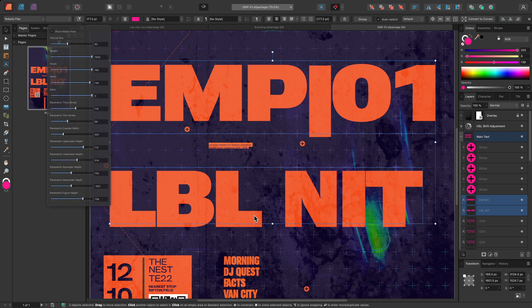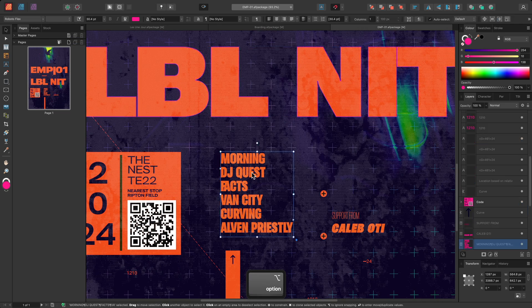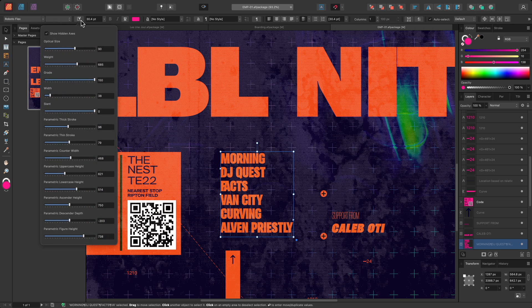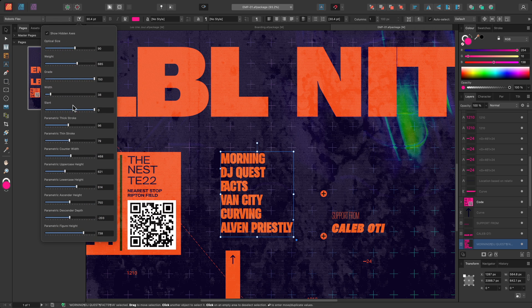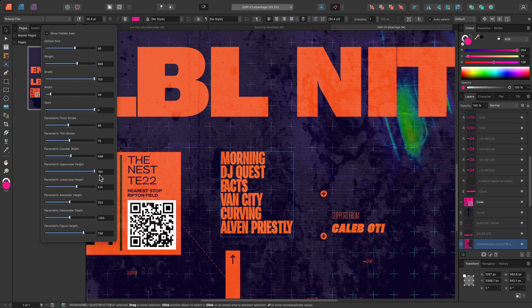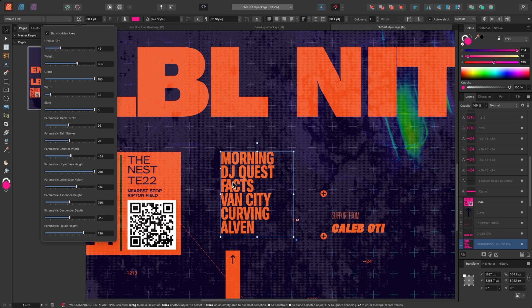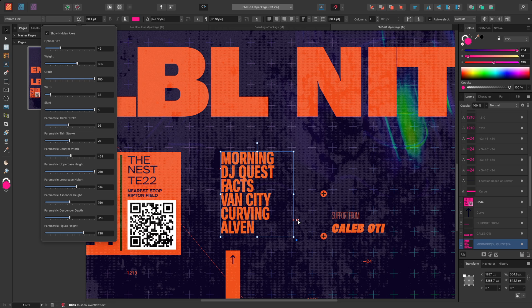Finally, I'll select the text below and use the hidden uppercase height axis to make each line of text taller. As I reduce the optical size, some of the text becomes hidden, because it no longer fits into the bounds of the frame.